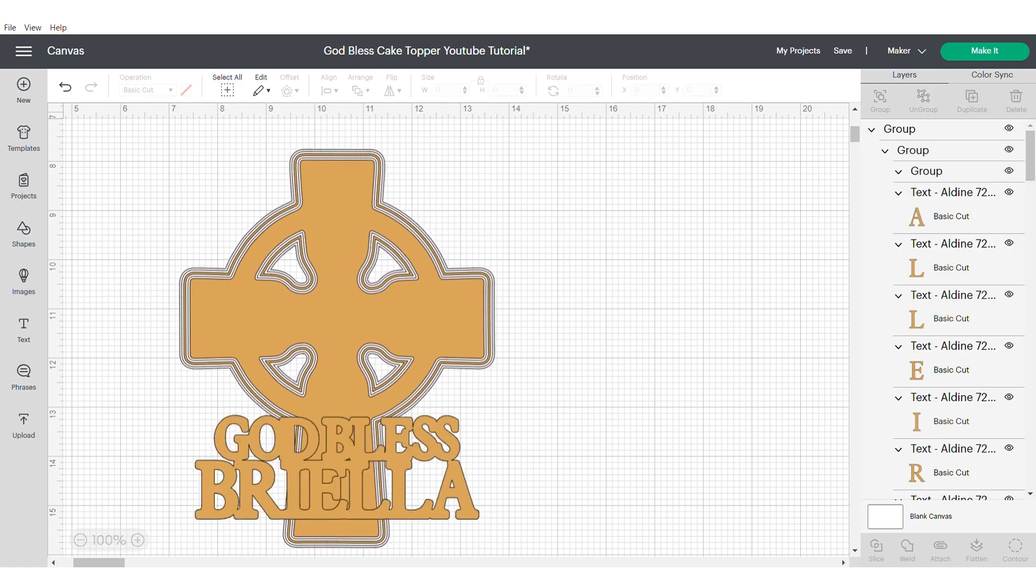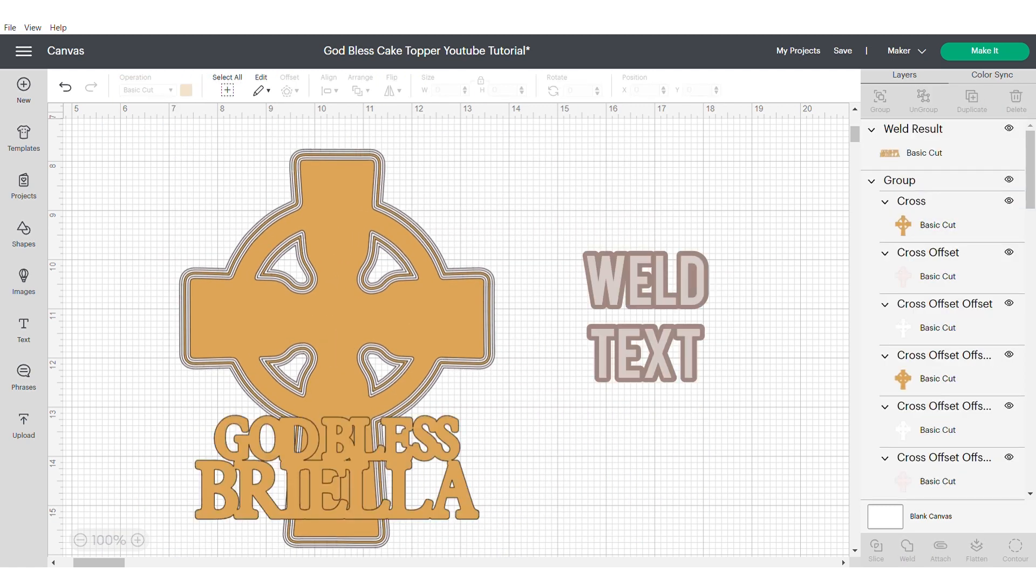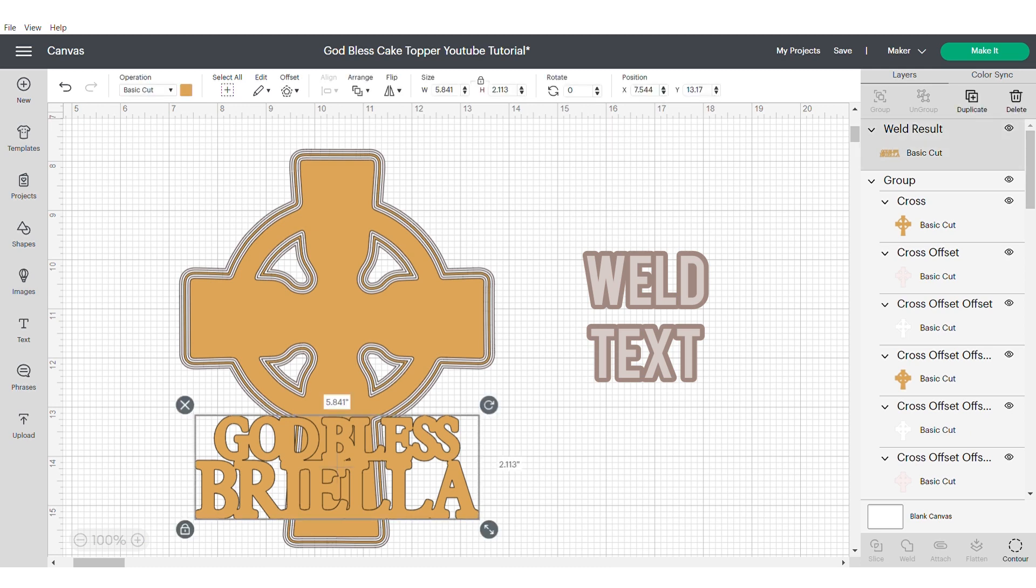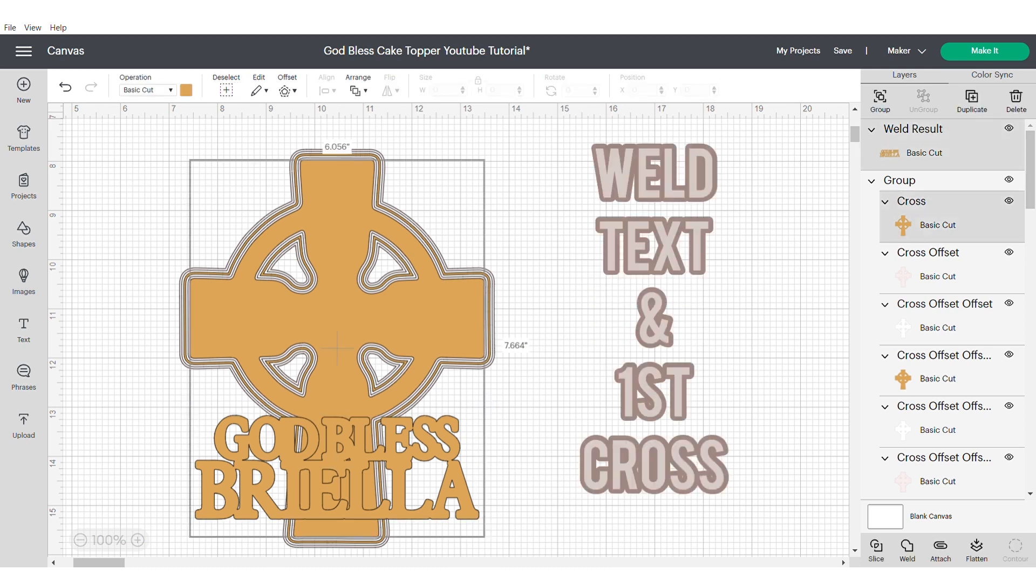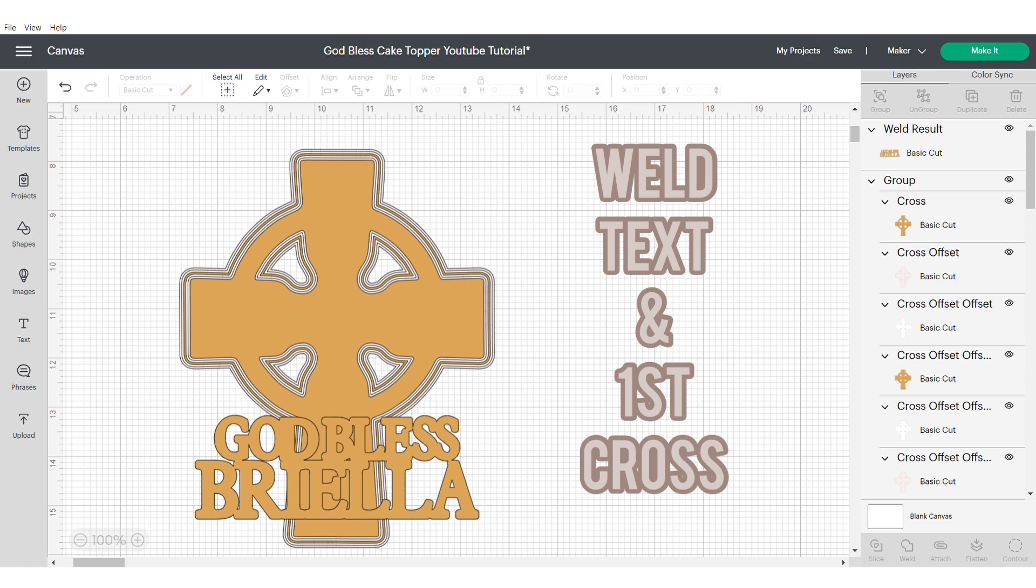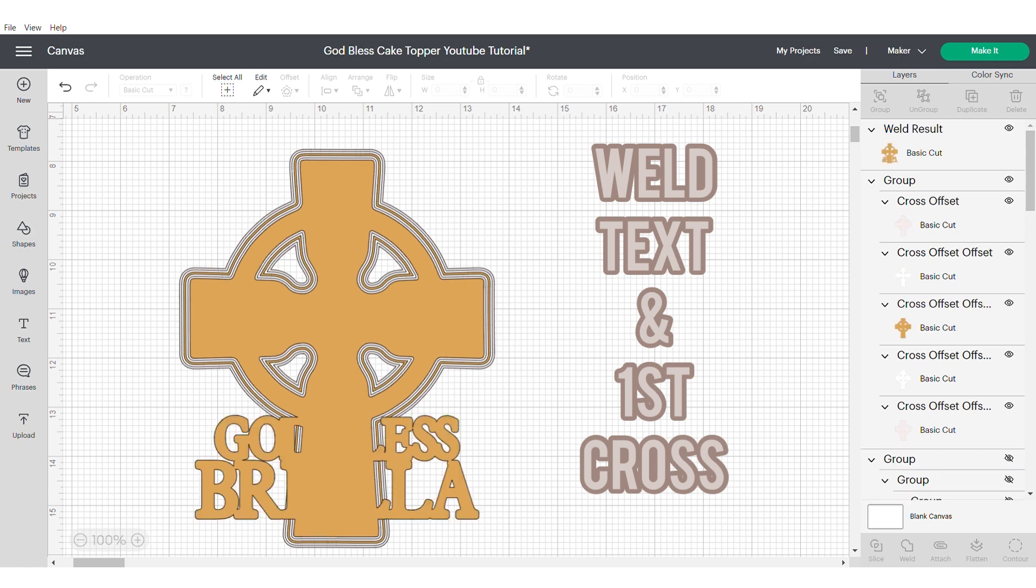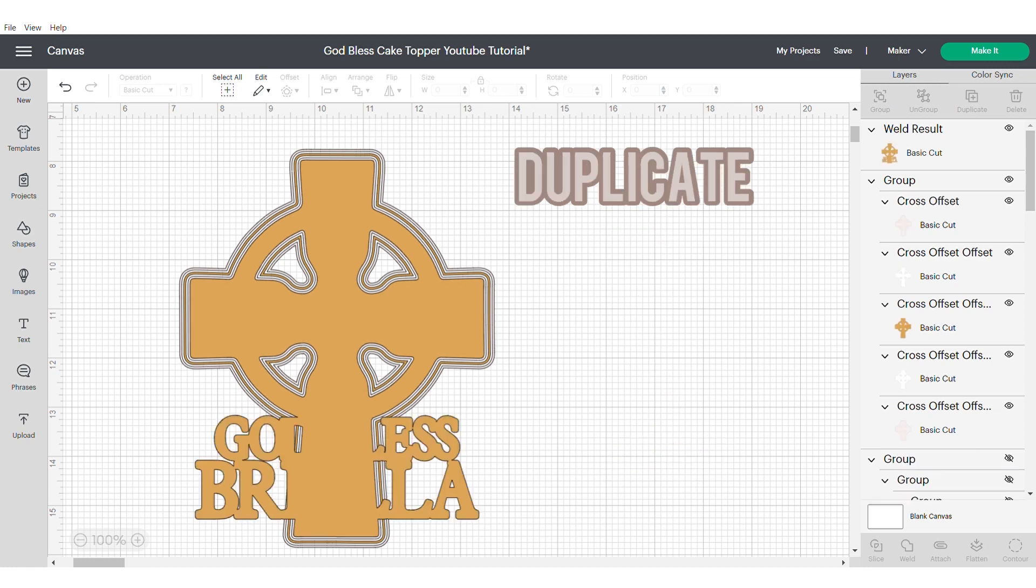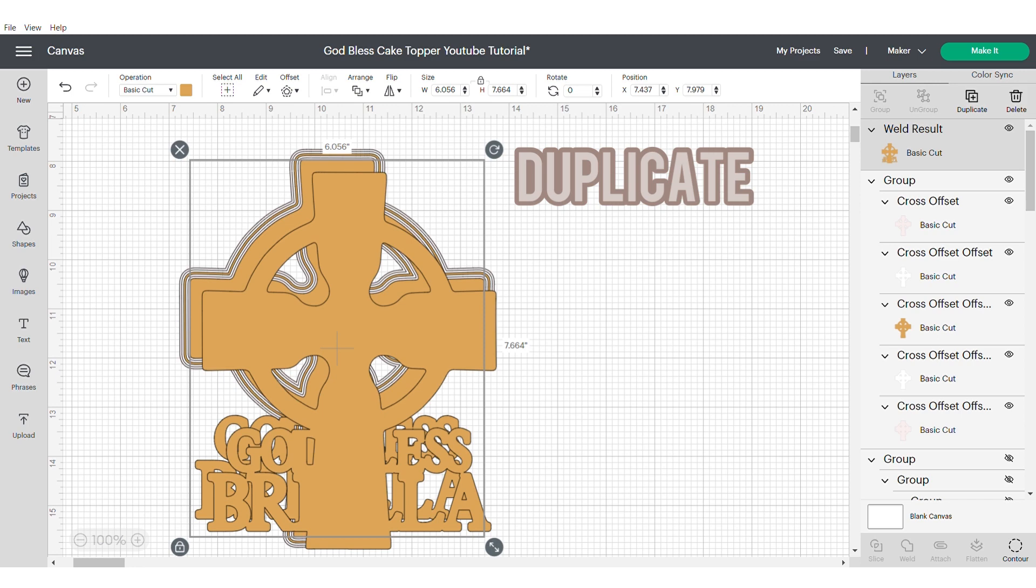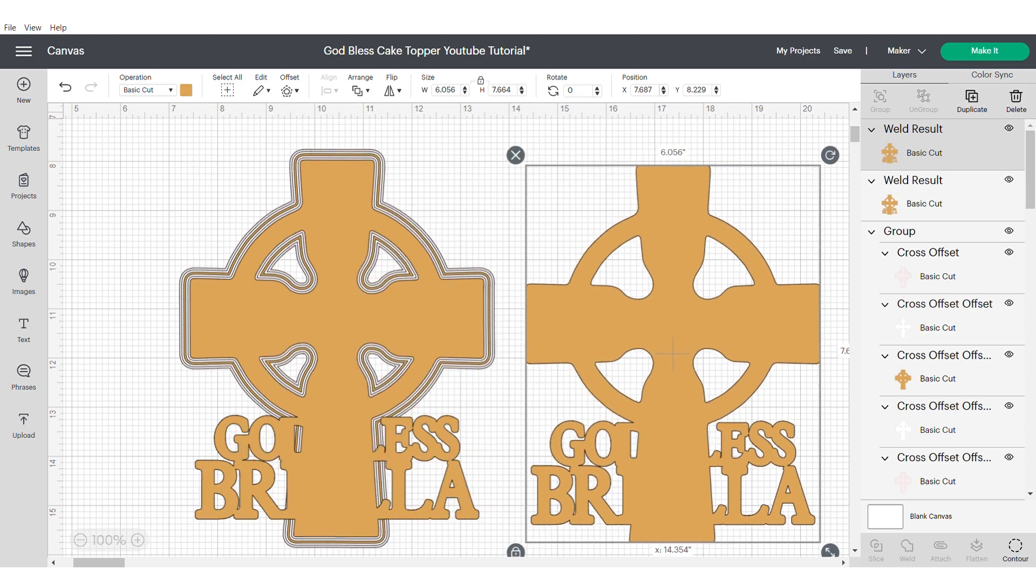Now weld your text together. Now we're going to grab our welded text and our first cross and we're going to weld these two together. And we're going to duplicate.